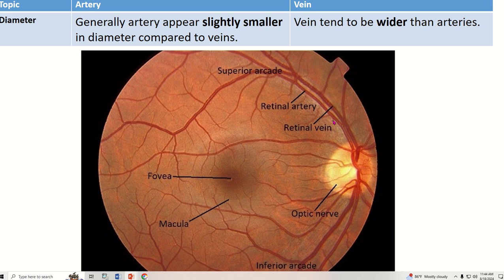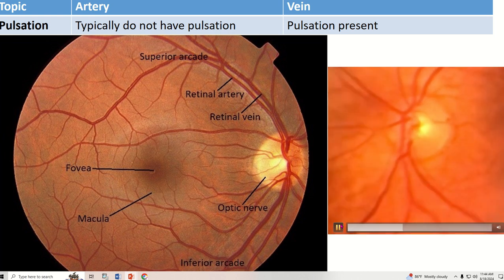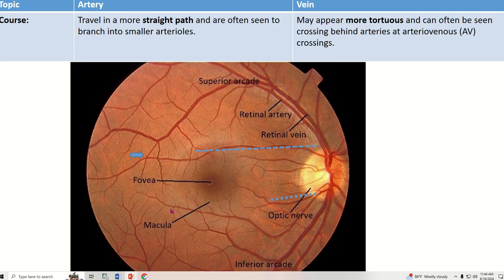The diameter of the artery is smaller than the vein. The artery does not have any pulsation, but pulsation is present in the vein. The artery travels in a more straight path, while the vein appears more tortuous and can often be seen crossing behind the artery at an arteriovenous crossing.